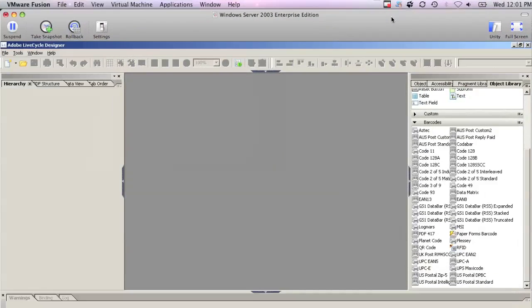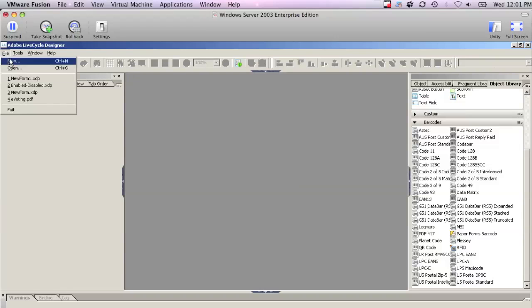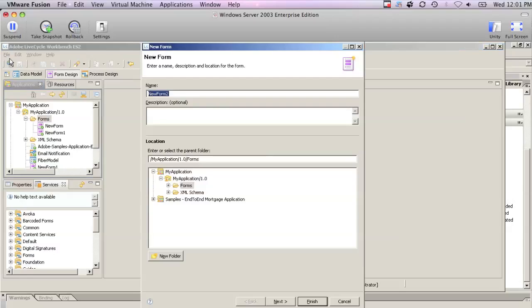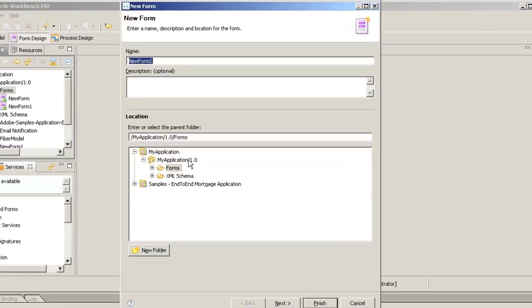So I've got the LiveCycle Designer installed on my computer. This one is the one that ships with ES2, so it's a little bit different from some of the other ones that we've used in the past.